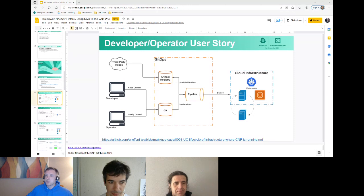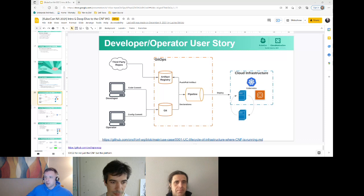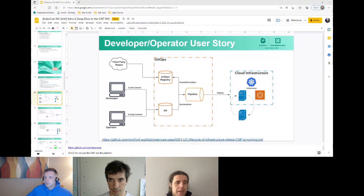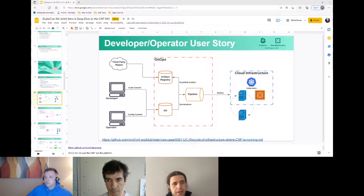What are all the checks you're running? I'm just curious what particular third-party tools you're employing to do all that scanning.